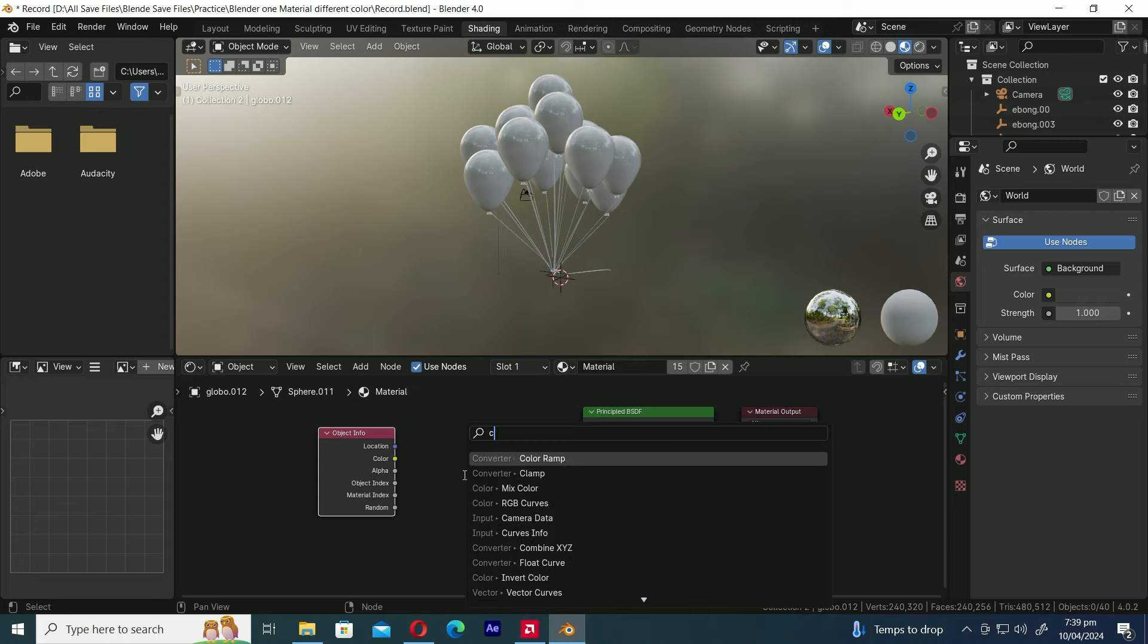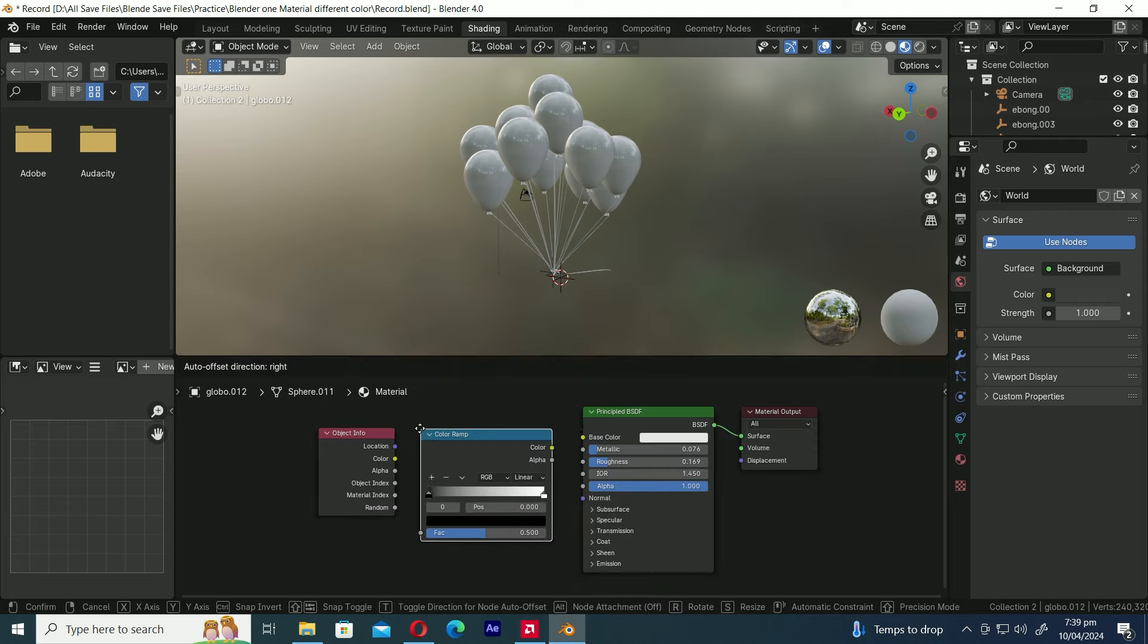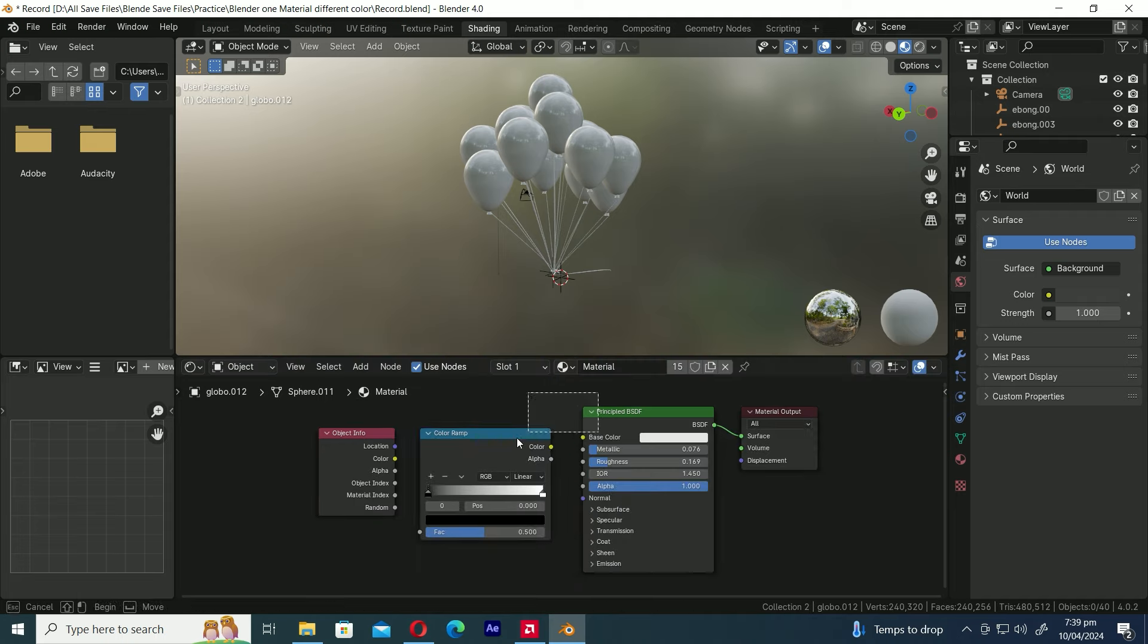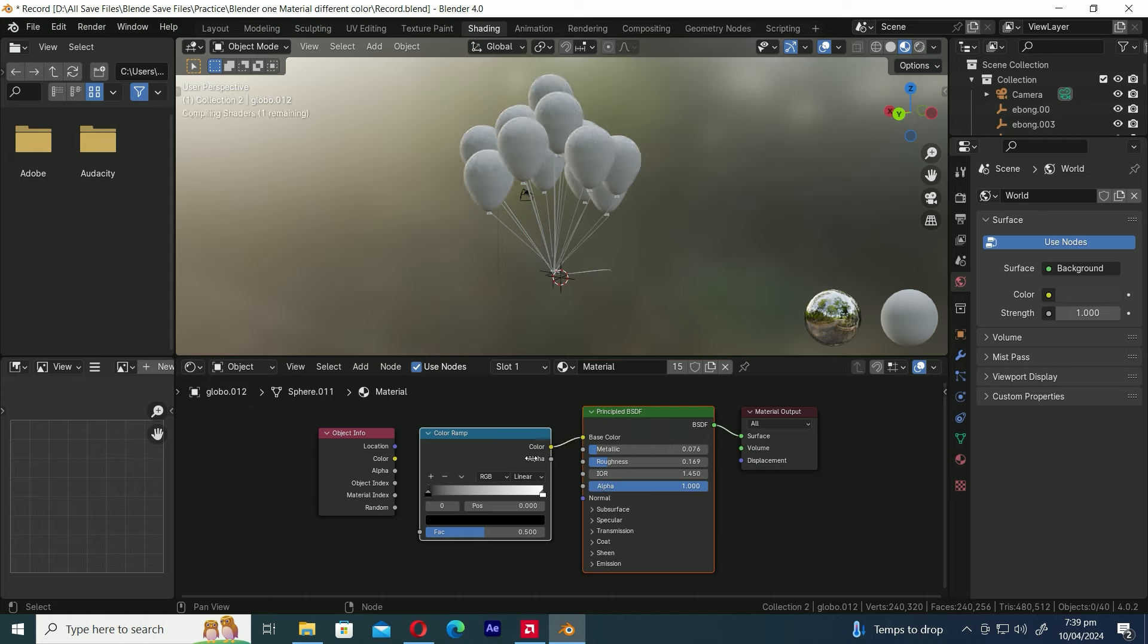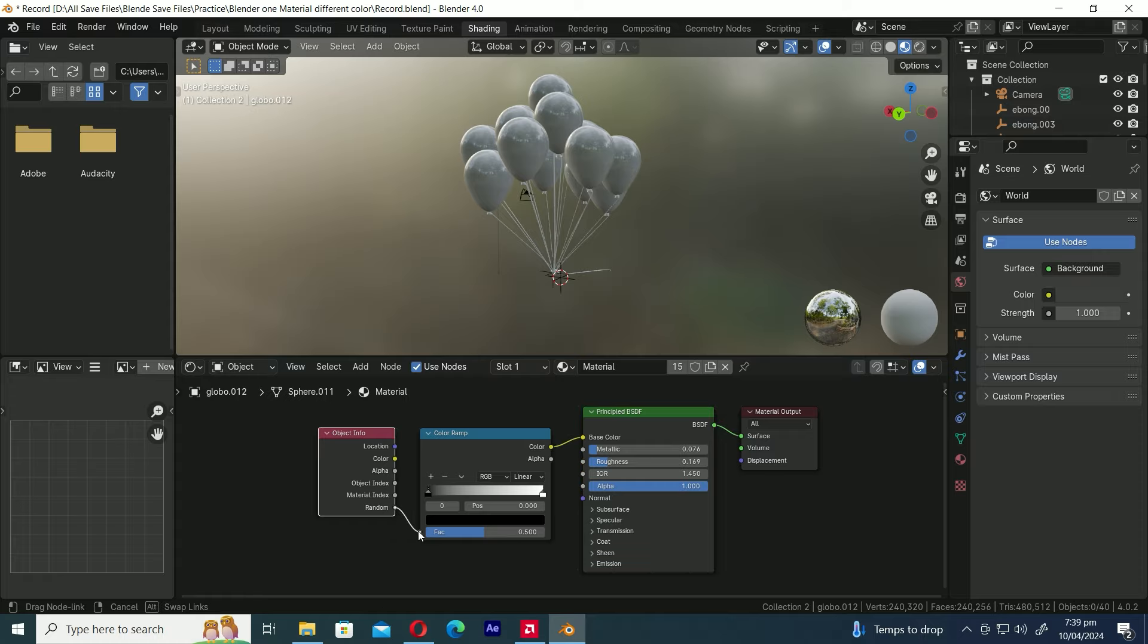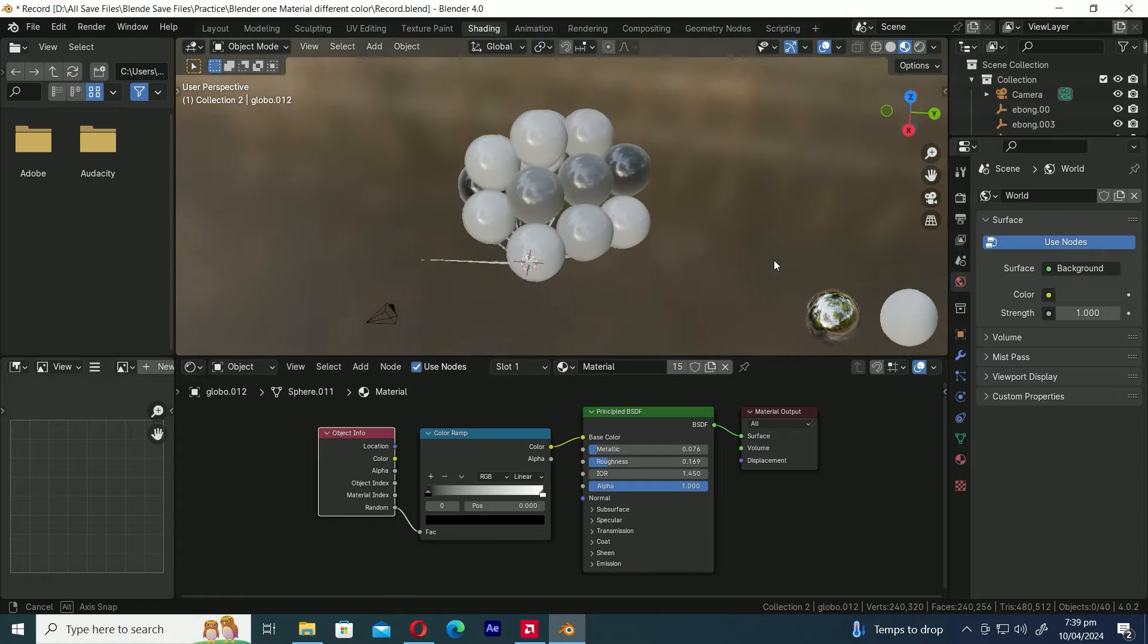Now let's add the color ramp node. Select both nodes and press F to join them together. Now this is where things get important. Connect the random output of the object info node to the factor input of the color ramp node.